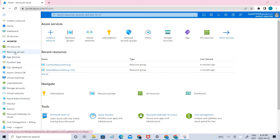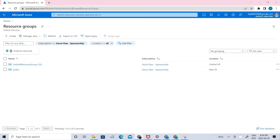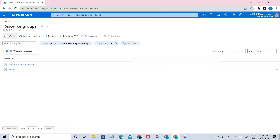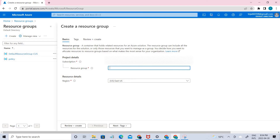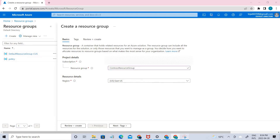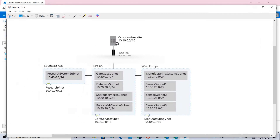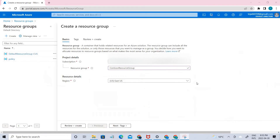Let's go ahead and create a resource group. Right now we have two different resource groups, so let's create a new one. I'm going to name this group 'Contest Resource Group', which is in East US. As you can see in the diagram, one of the virtual networks is in East US, so we are going to create this network. If you want to create the Southeast Asia or West Europe network, you have to select that region accordingly.